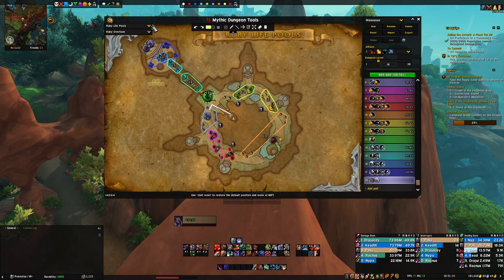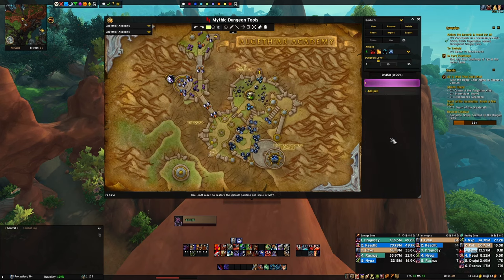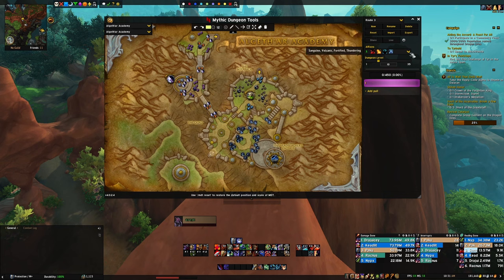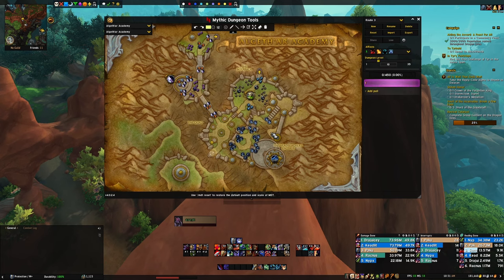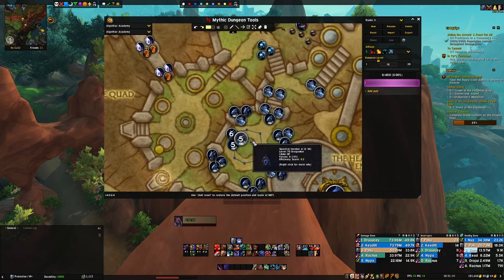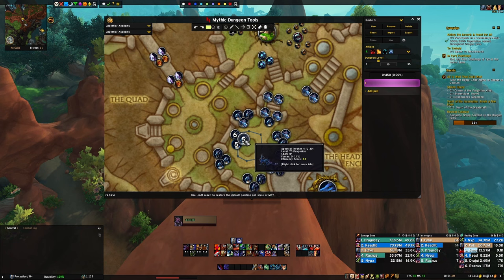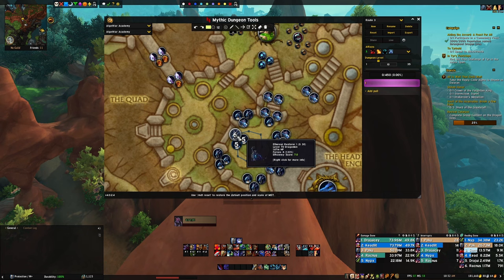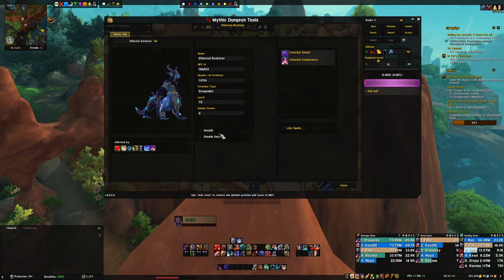Over on the right you can see how many mobs you have in the pool. You can name the route, select a new route, import, export, delete, reset — all that. You can even select what affixes you want to plan around, which is awesome. Getting into the mobs themselves: you can see what percentage each one gives. For example, 'forces 5' shows 1.11% — that's how much percent killing this mob contributes to the route. And there's a right-click for more info, which is incredibly helpful.